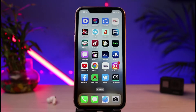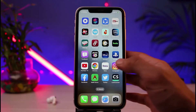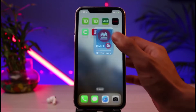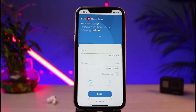But before we get started, if you are new to our channel then make sure to leave a like and hit the subscribe button. Without any further ado, let's get started. First things first, what you have to do is simply make sure that you have downloaded the BMO digital banking app. Once you've done so, go ahead and open it.